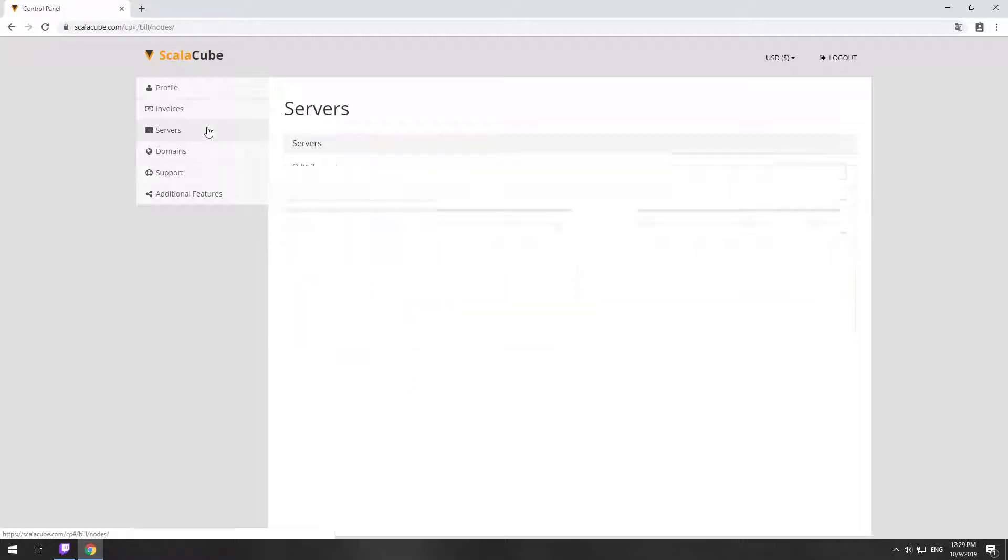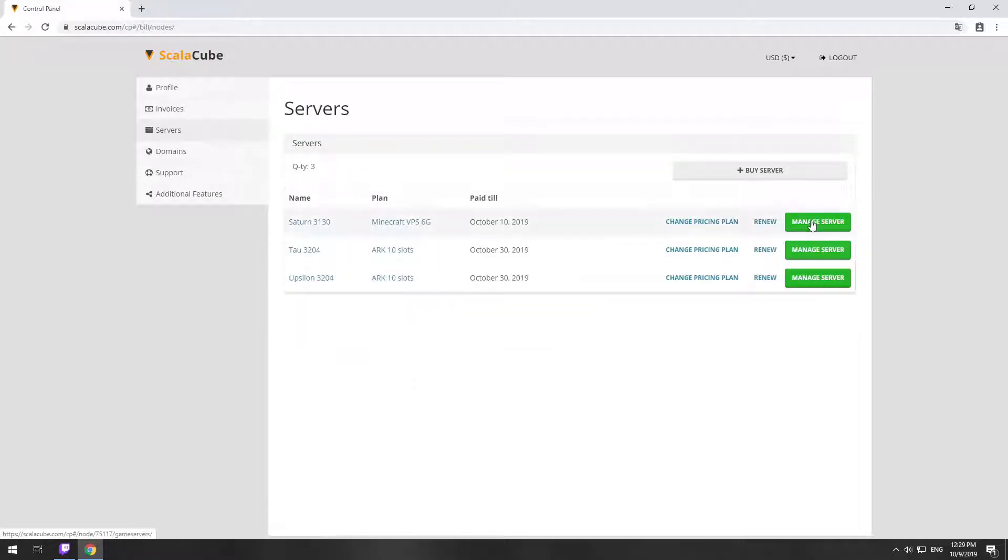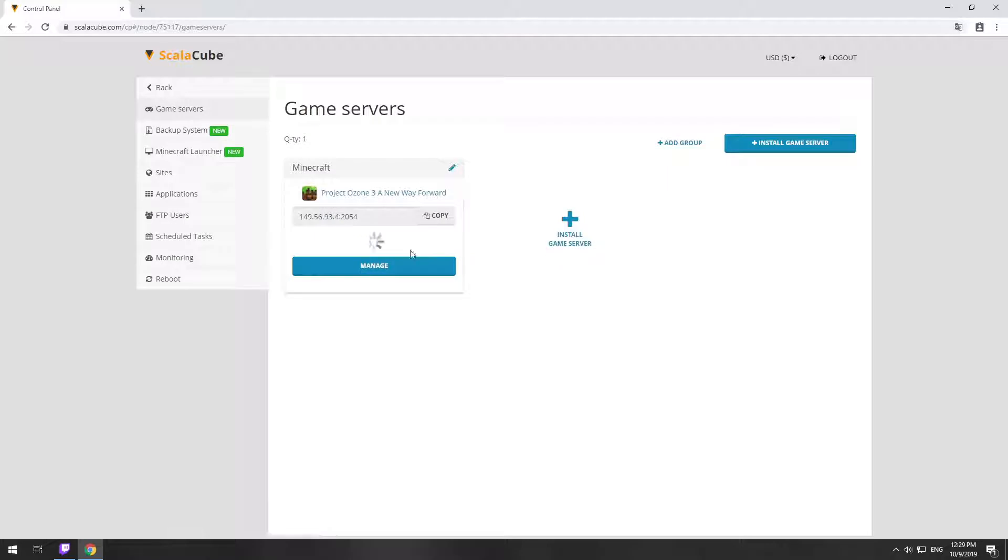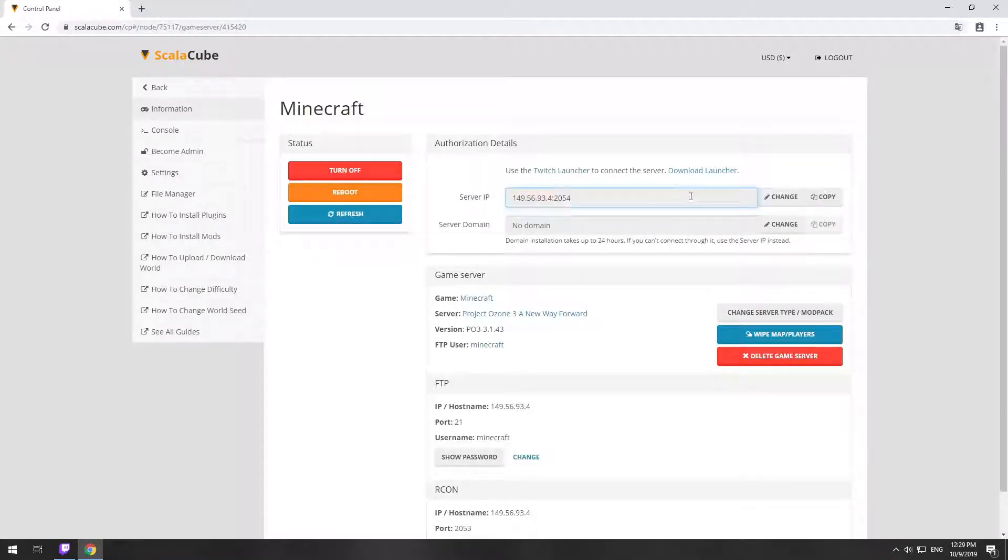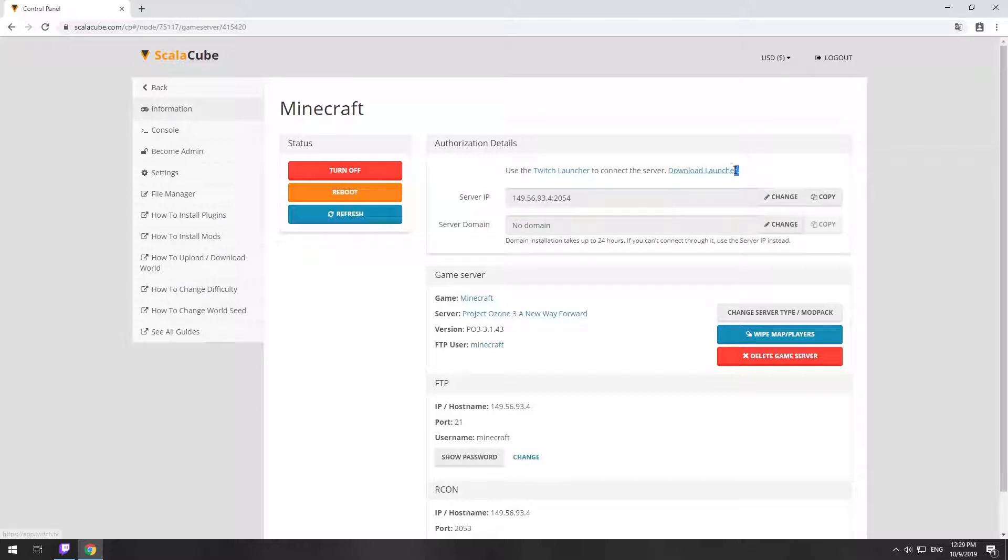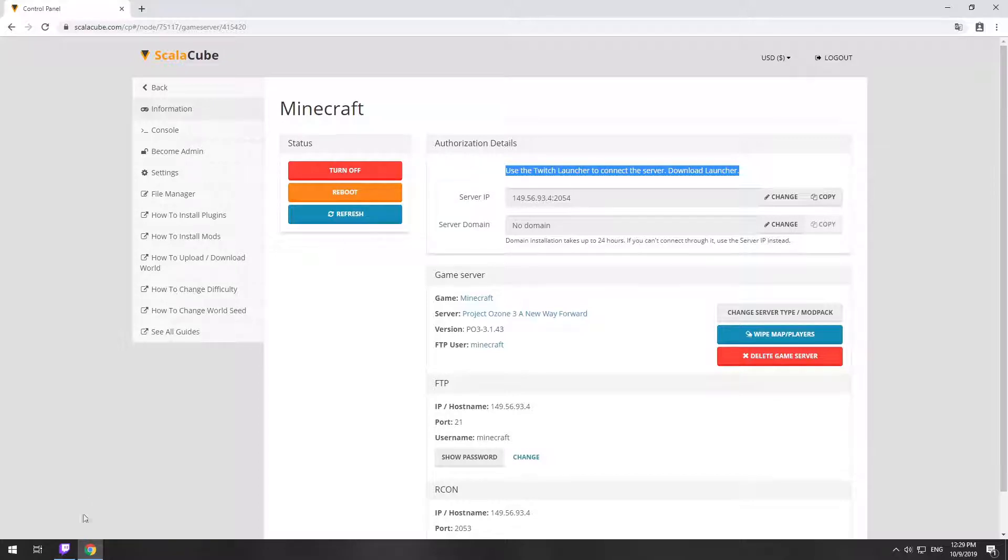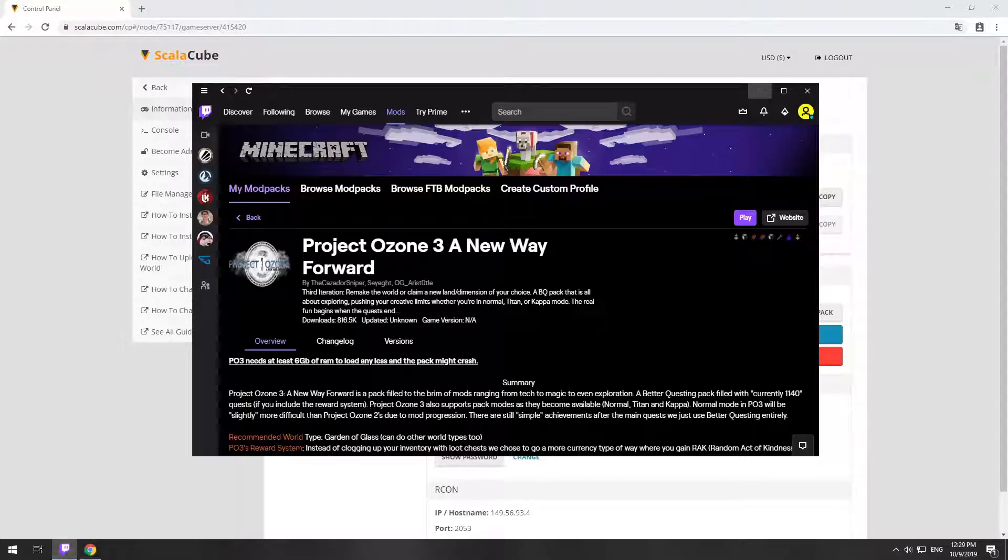Go to your game server page and copy your server IP. The game client for this modpack can be installed via the Twitch app. It can be downloaded from its official website. Launch the game client.